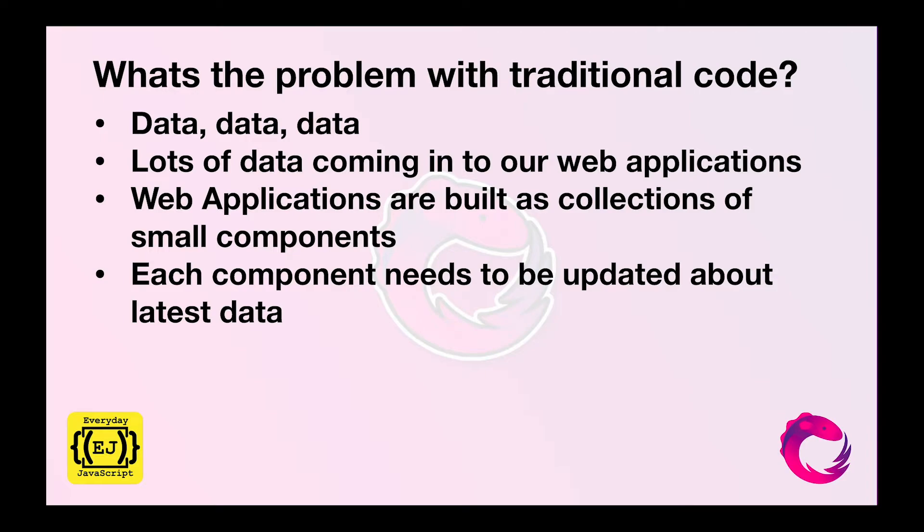This is where observables come into picture. Let me give you an example of how observables would be useful.